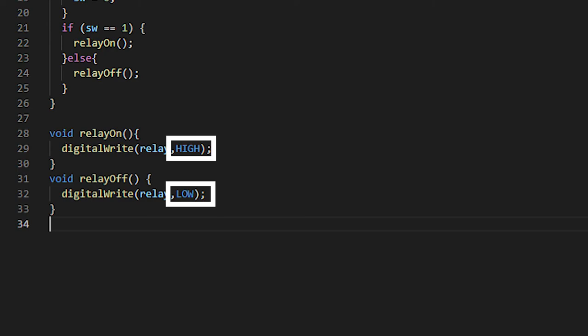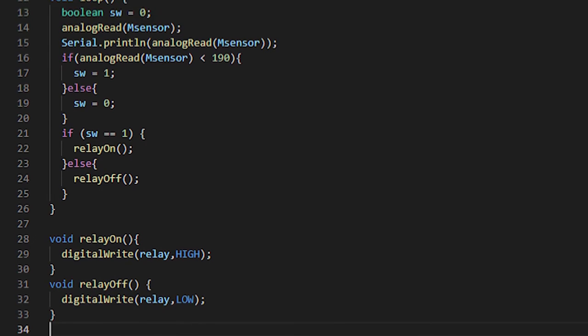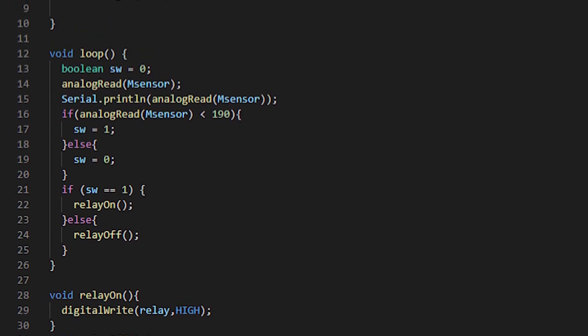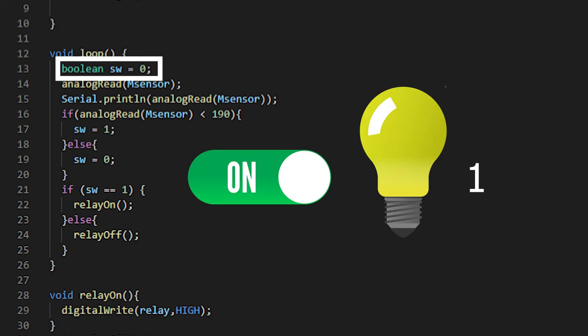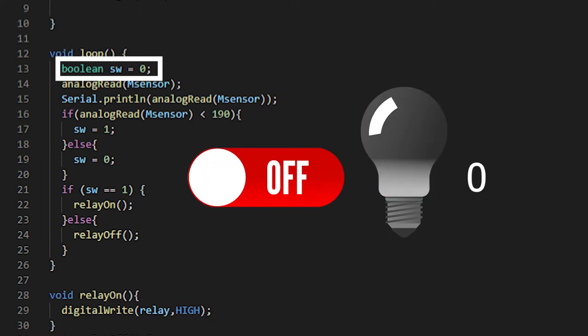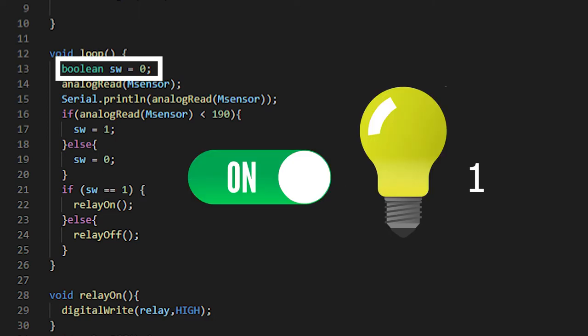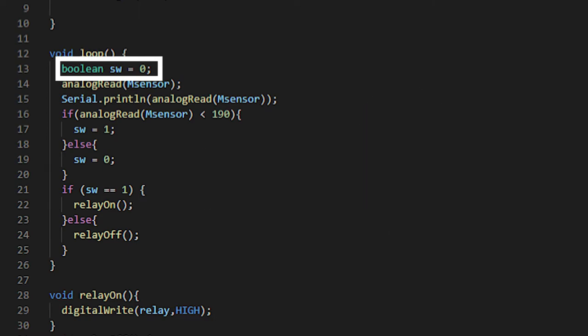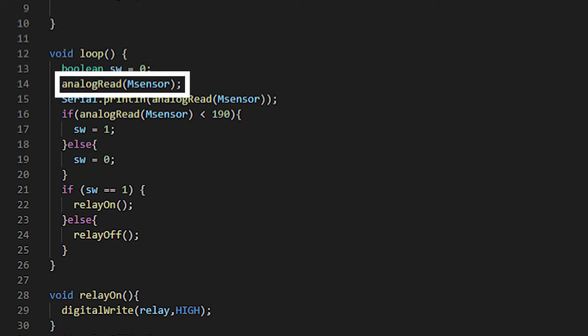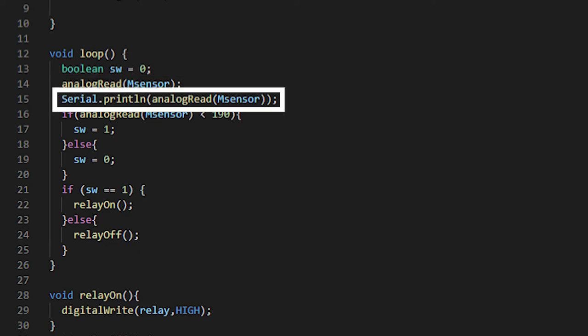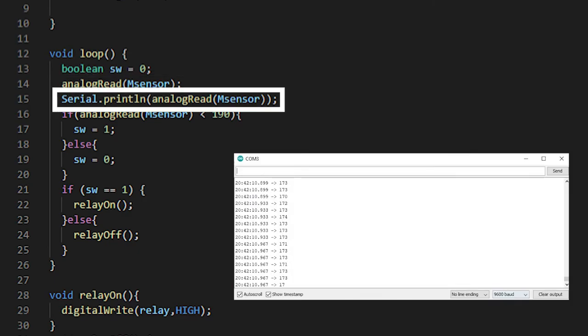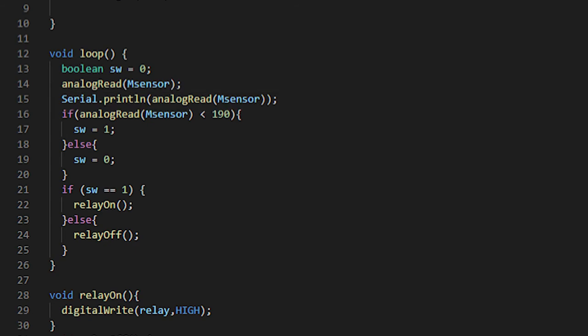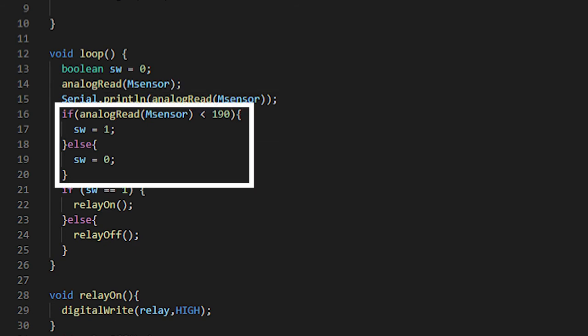Back to the loop function: first thing here is a variable of type boolean called SW, and its value is zero. A boolean variable is like a light switch—it can only either be on or off, one or zero. We then read the data being sent through the moisture sensor, which is an analog pin as shown by the function analog read. We then print the results to the serial monitor so I can observe the range when I add and subtract water from the sensor. With this information, I can set the bounds in the preceding if statements.